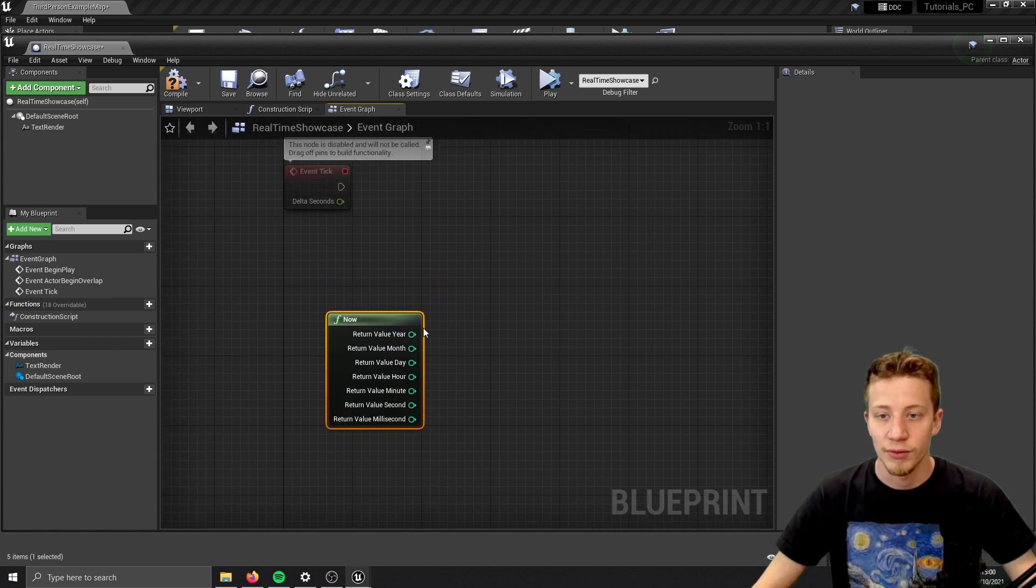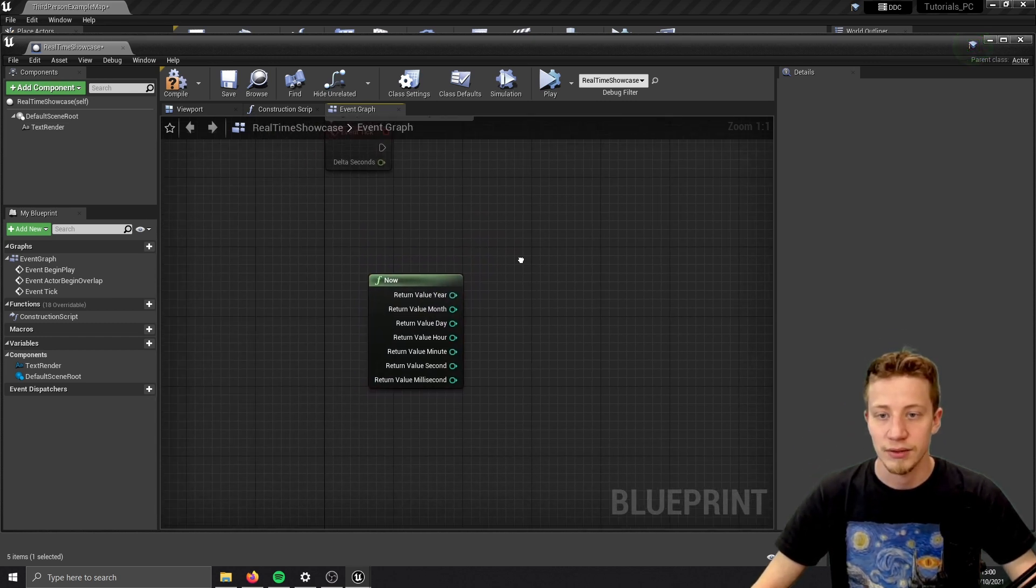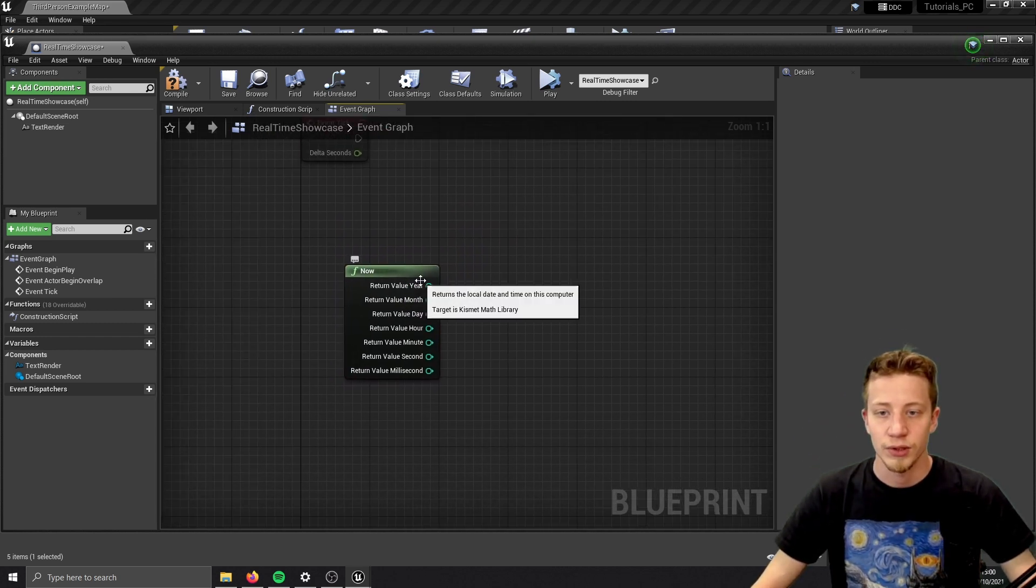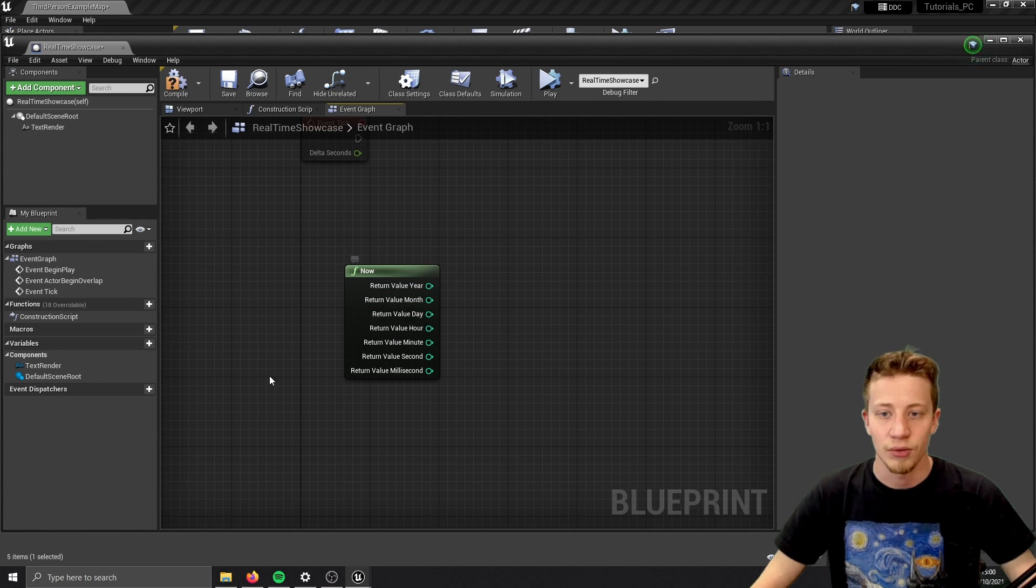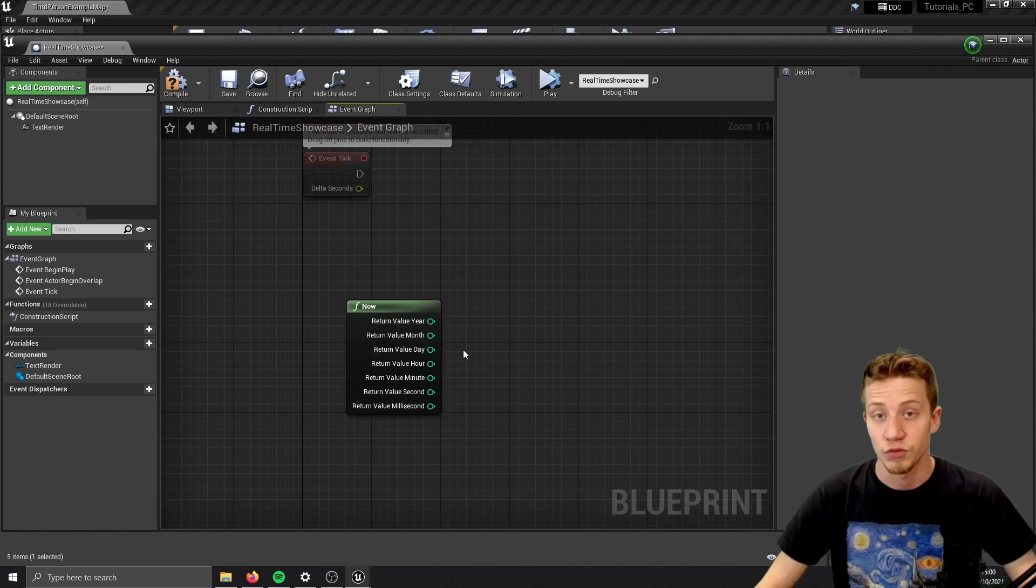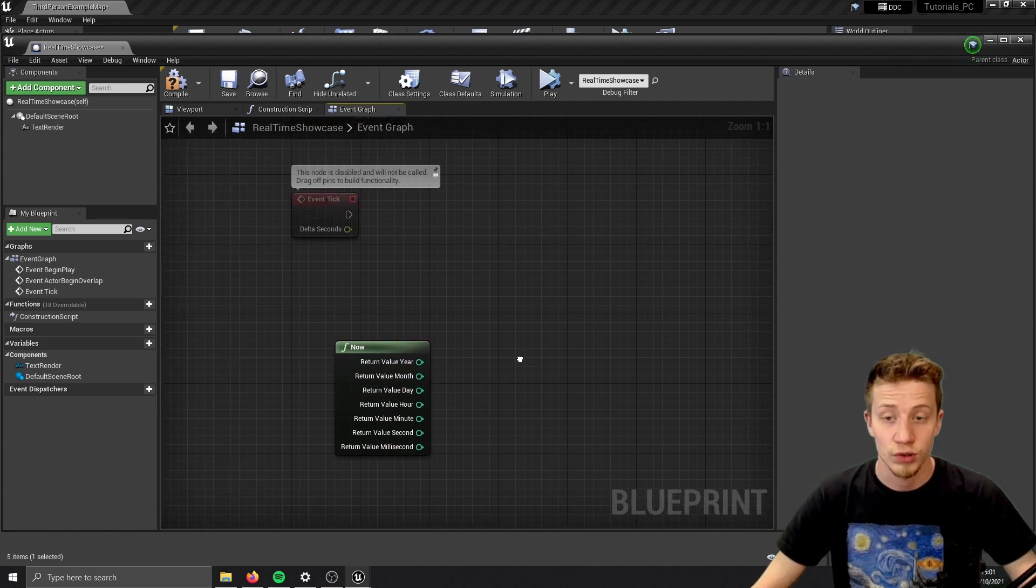And now we are getting somewhere interesting. It will tell you what year we have, month, day, hour, etc. Even a millisecond if you wanted to use it for something.